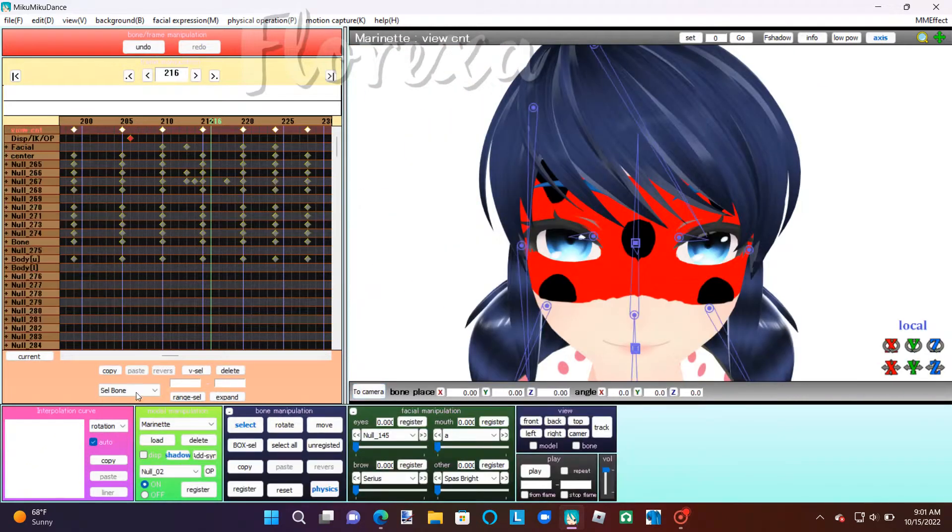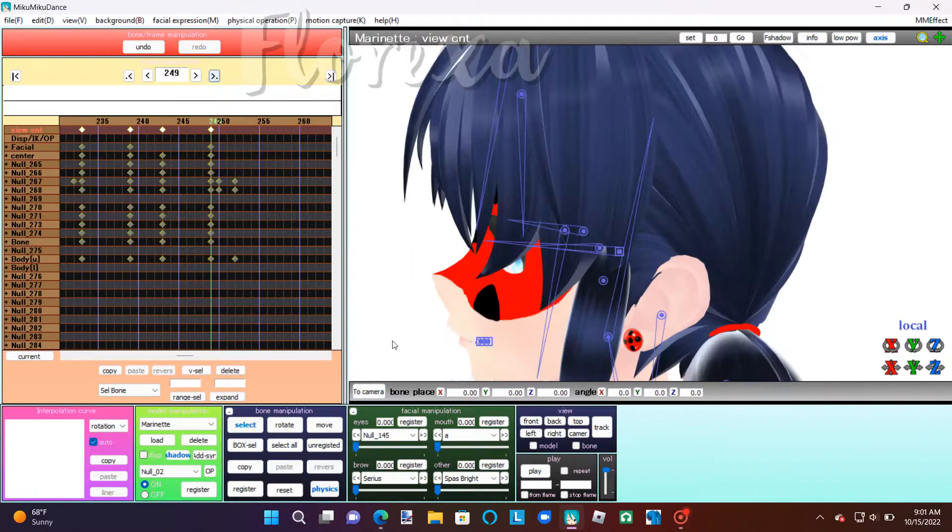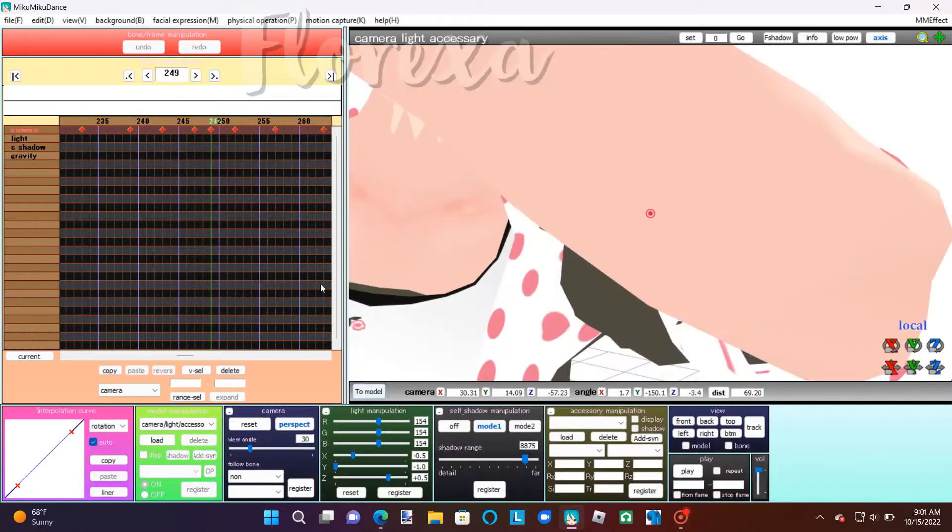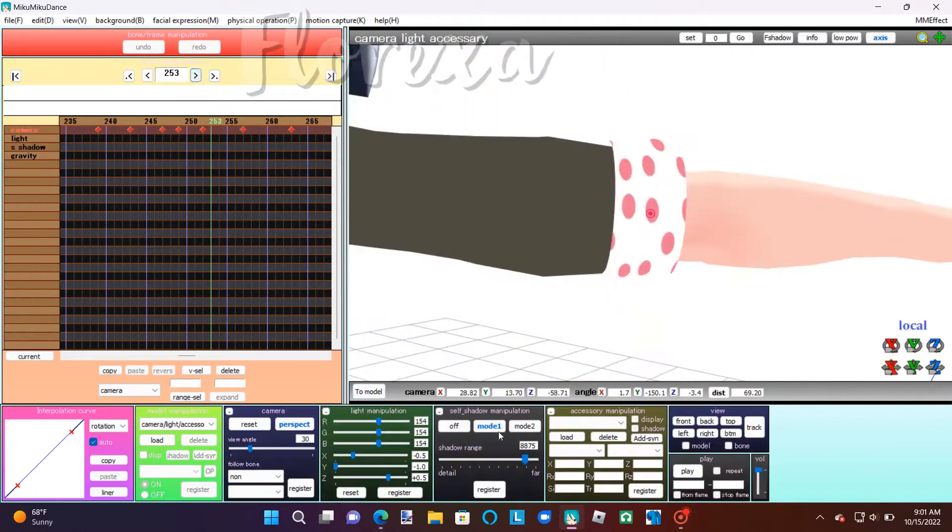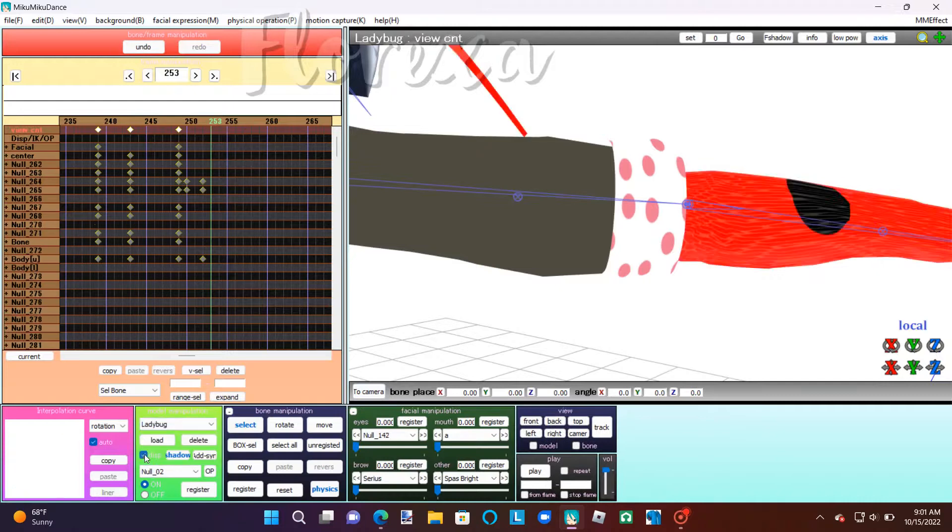So, I'm going to go to the frame that she starts to transform into her suit. And that's frame 253. And I'm going to register Ladybug.